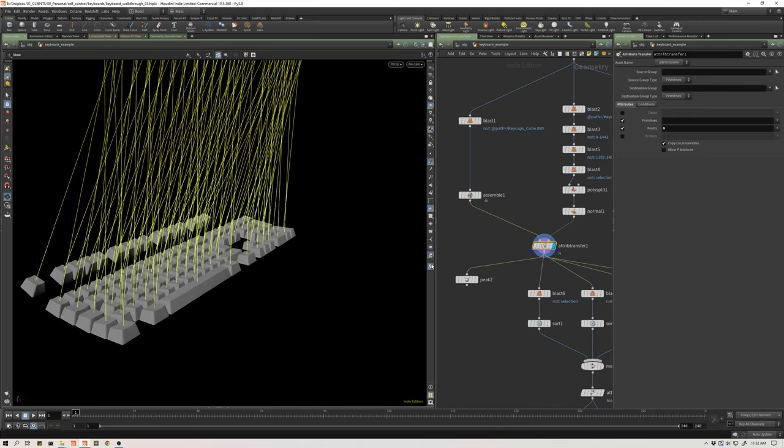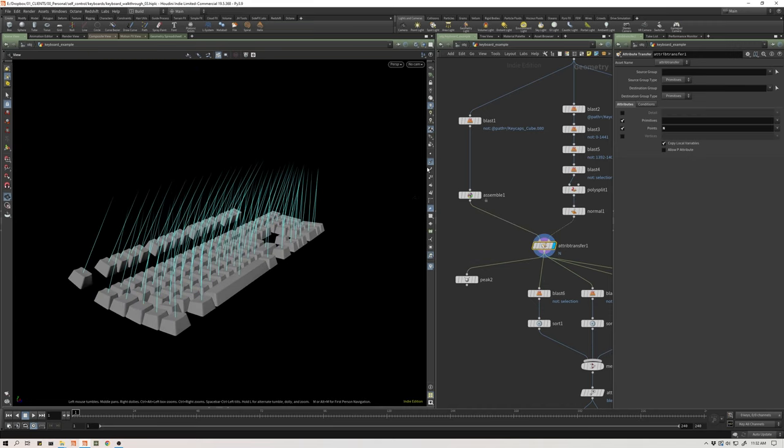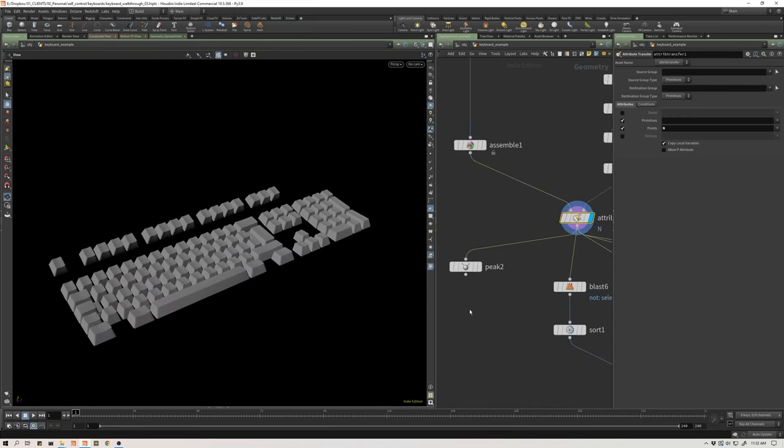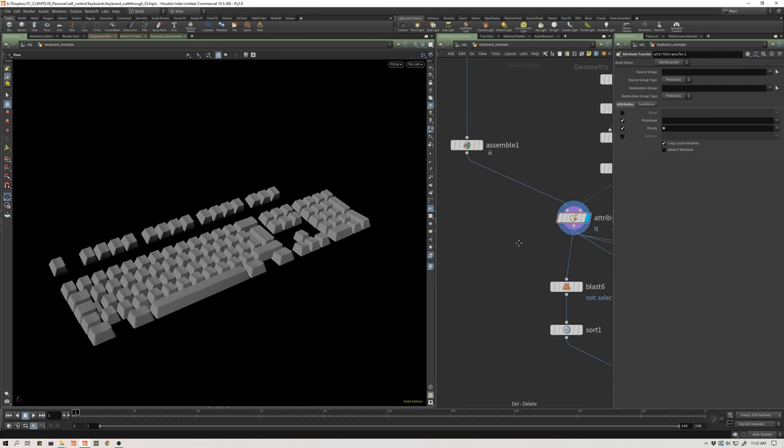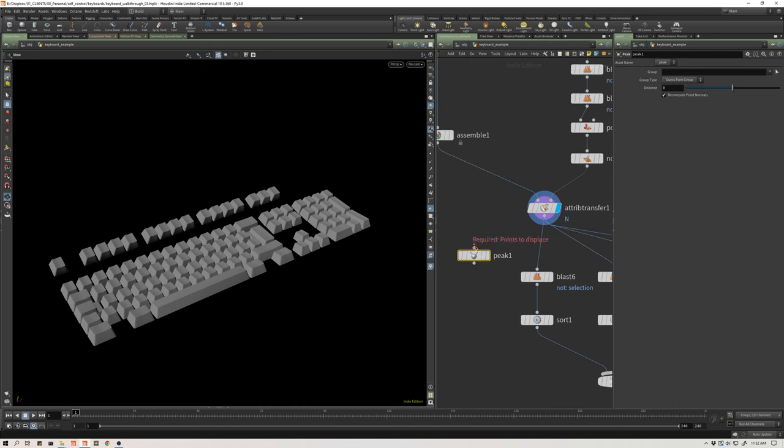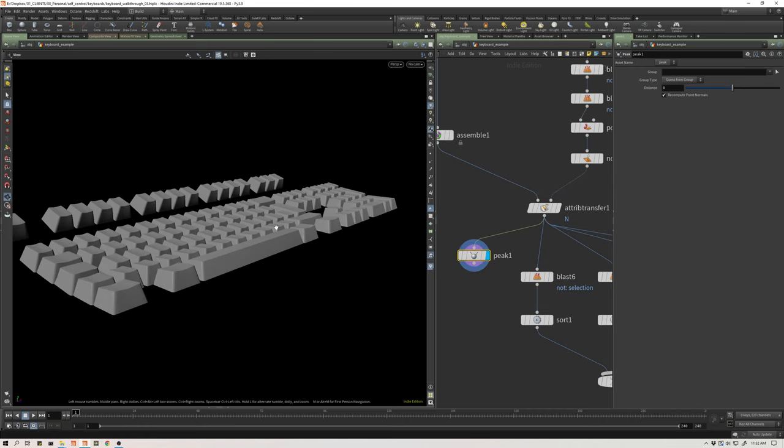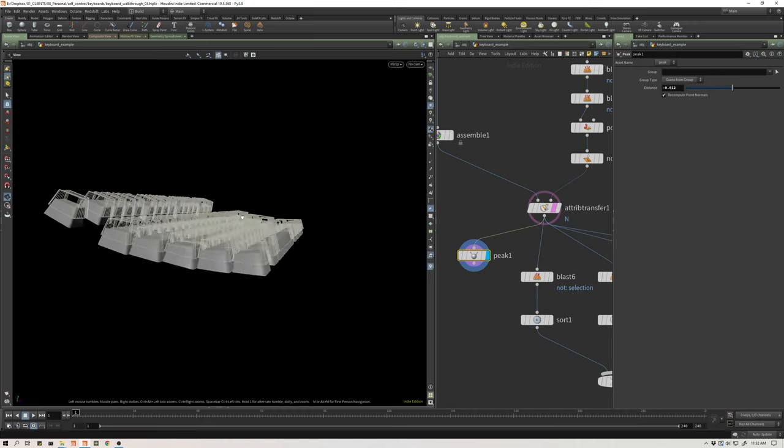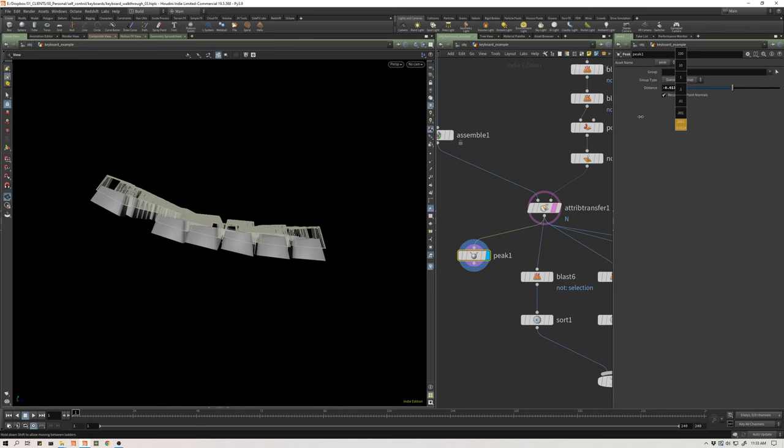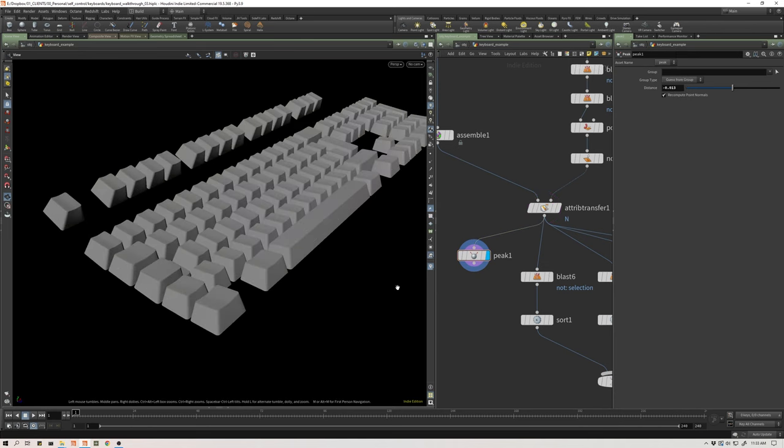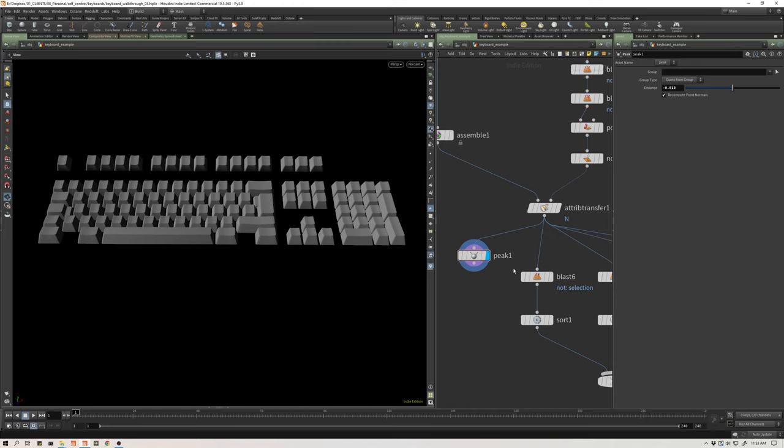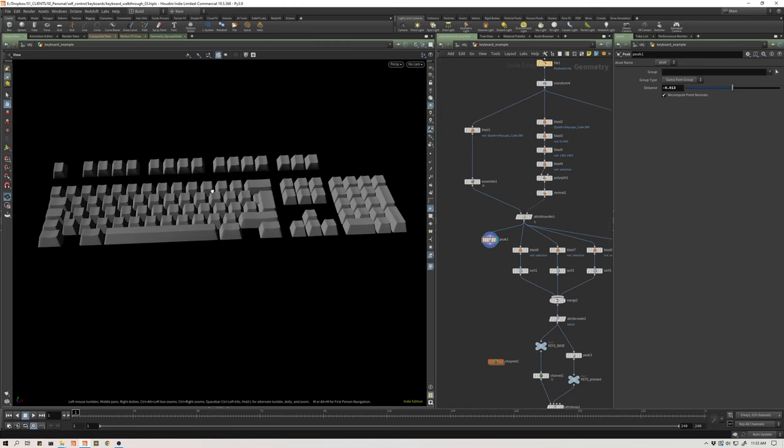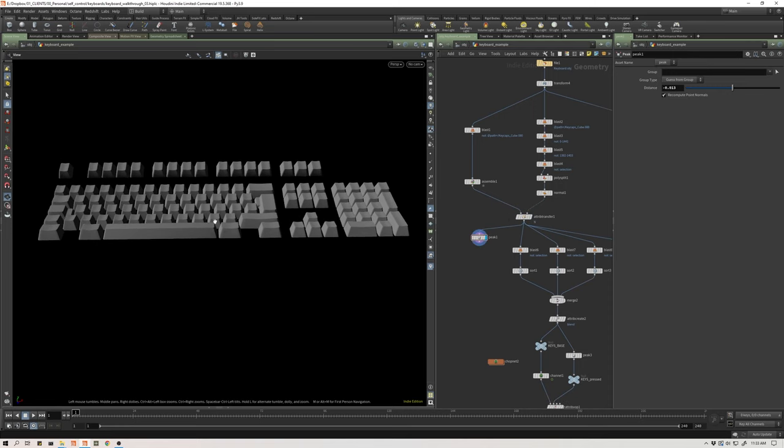From this point, this is really easy now to just create my secondary pose. I can do that with a peak. I'll just drop this down and type peak. What this does is it will just displace geometry along its normal. If I template this and look at my key pressed, just peaking this down a little bit of a negative value will give me my secondary key pressed state.